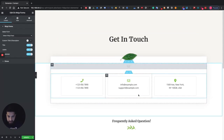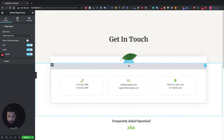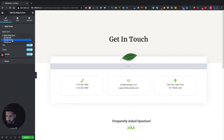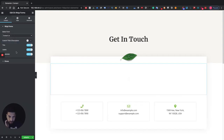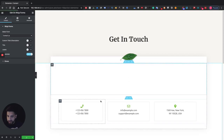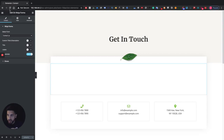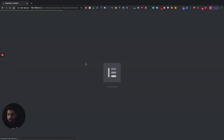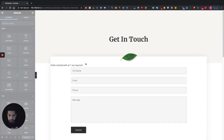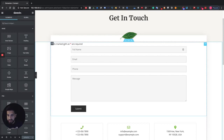In the Elementor editor, search for 'Ninja' — you can type in Ninja Forms — and drag the widget into your section. I want it above these boxes here. You can't see the form yet, but once we select it you will. Choose the 'Contact Us' form, then remove the title because we don't need it, and remove the labels so we just have placeholders. You'll need to refresh the page to see the form appear.